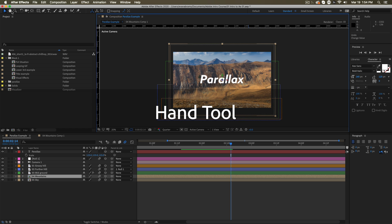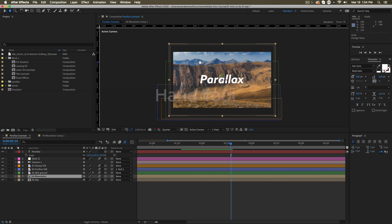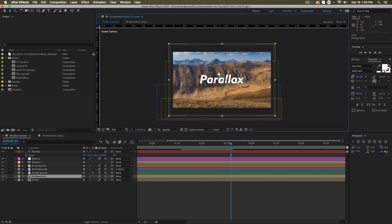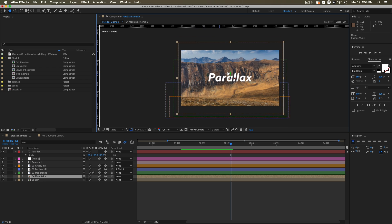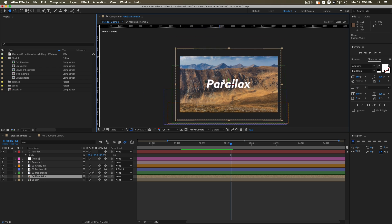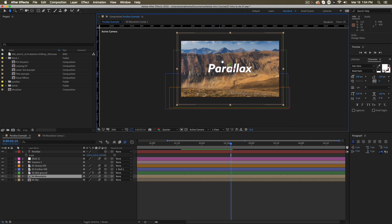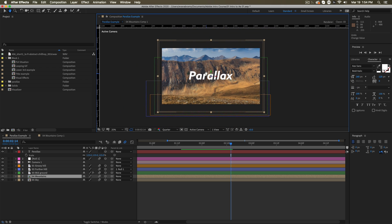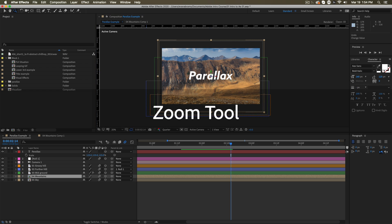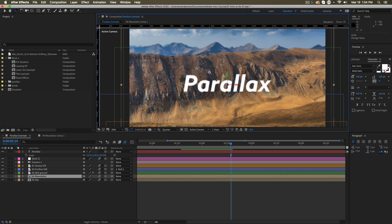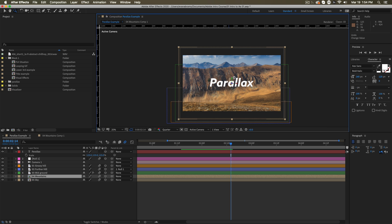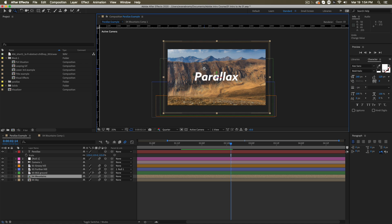Or right next to that, we've got the hand tool. If you select the hand tool and start clicking and dragging, you start moving our view around so we can pan around the composition with that. And next to that is the zoom tool where clicking will zoom you in, holding alt and clicking will zoom you out.